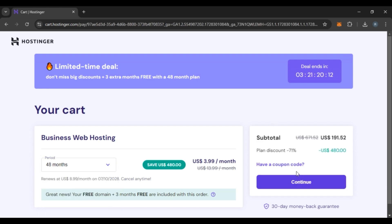If you have any coupon code, you can also click on the option Have a Coupon Code. After that, you'll have to enter the coupon code, then click on the Continue option.